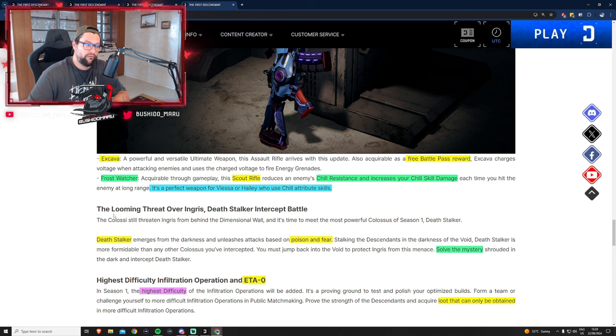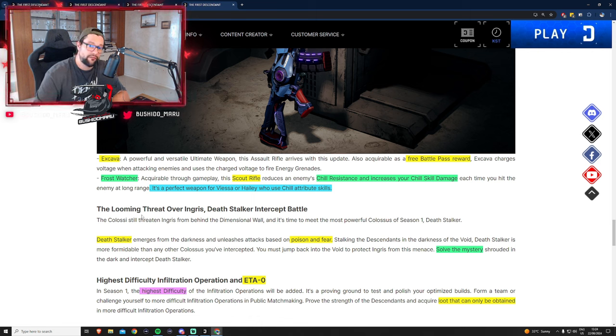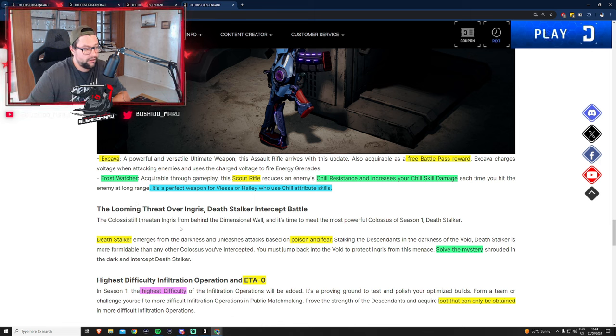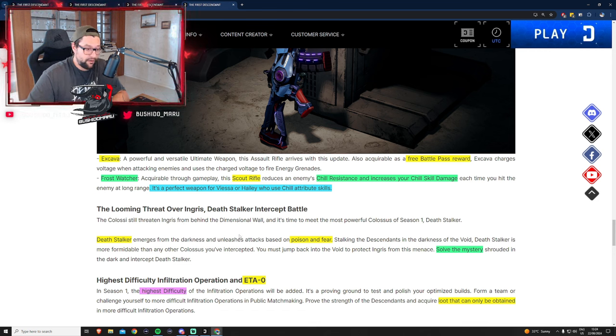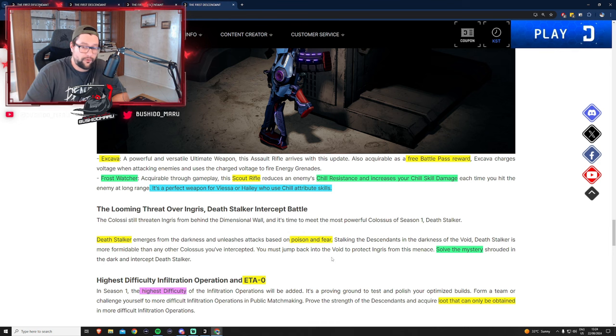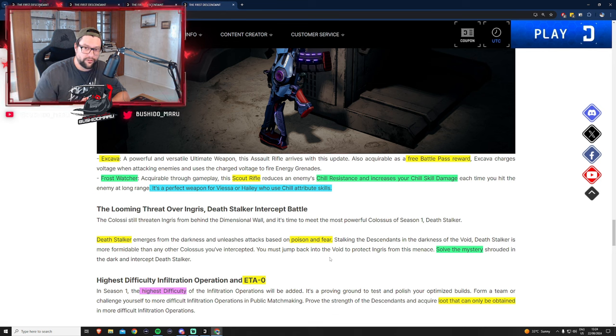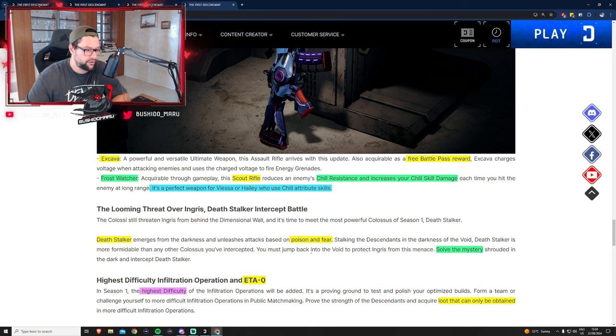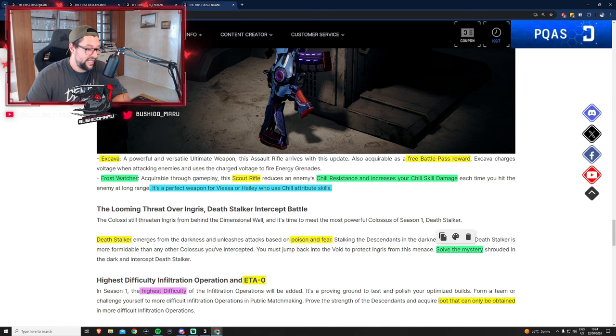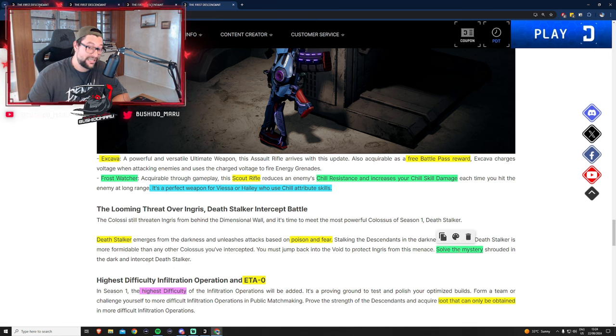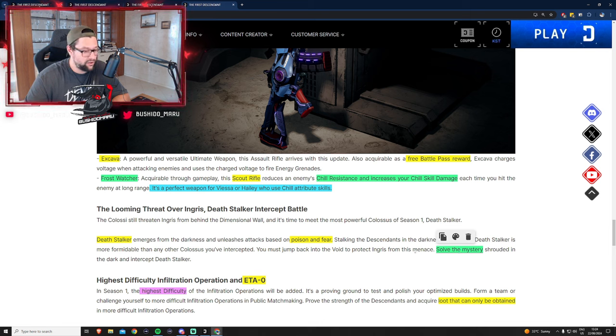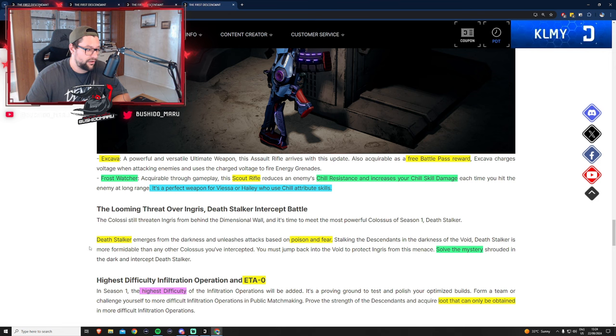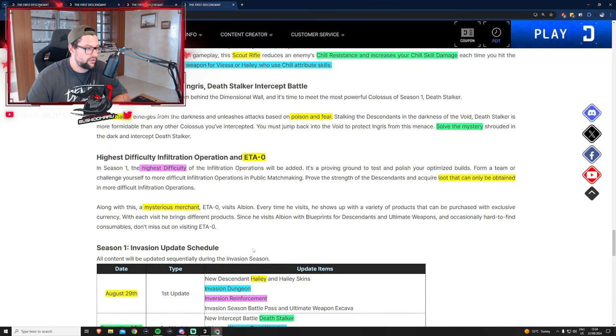The looming threat over Ingris: Deathstalker intercept battle. We've seen footage in the trailer about Deathstalker. The new boss is poison-based and they write about fear, so probably he'll have some kind of mechanic that's going to make the boss fight more difficult.